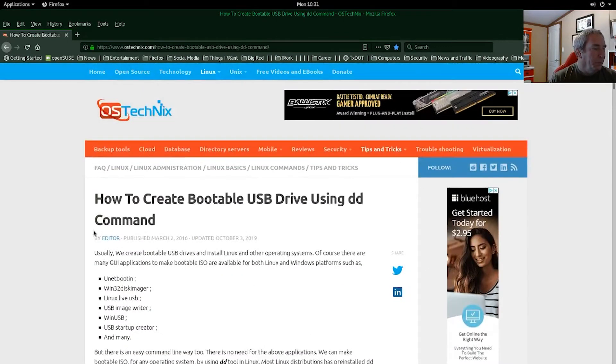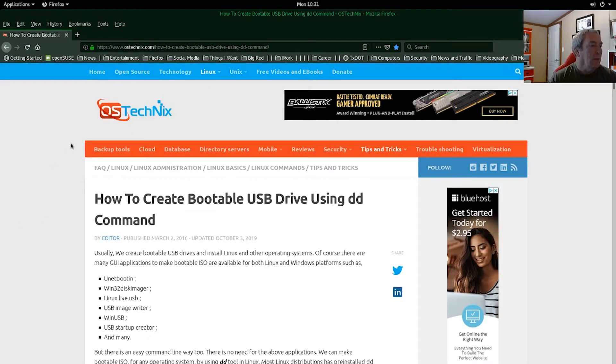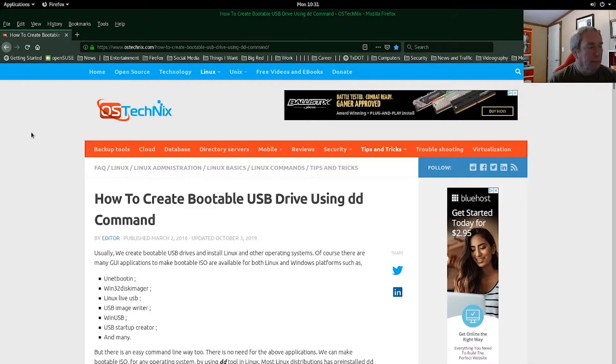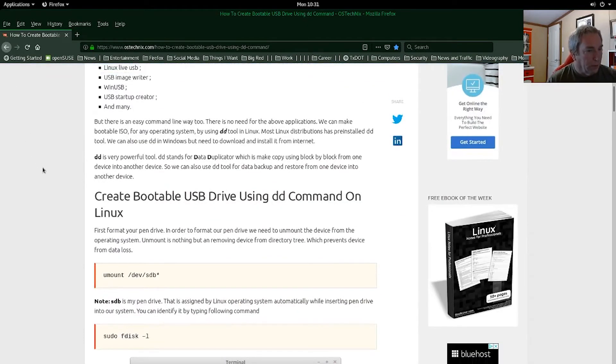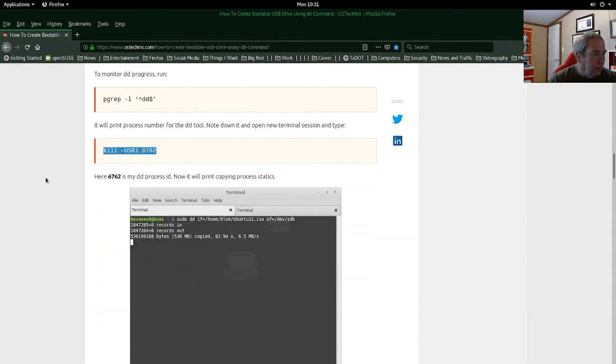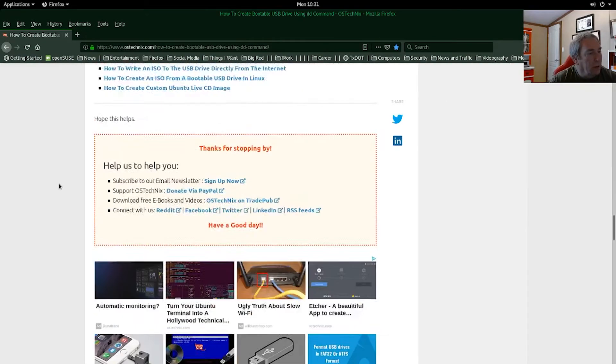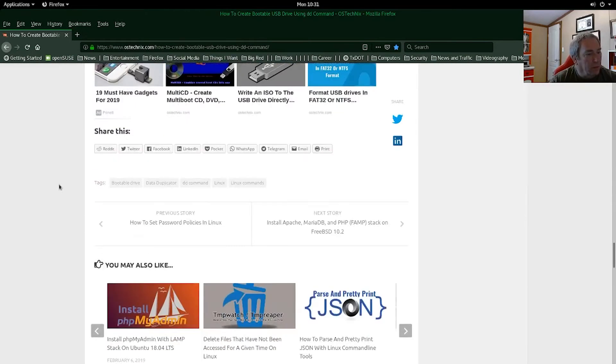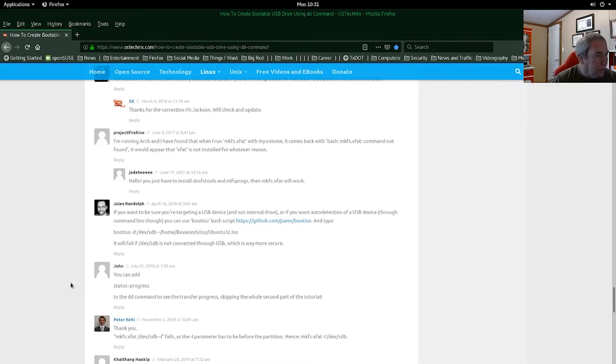So this guide here is on how to create bootable USB drive using DD command. It's on OSTechnics.com. I'll leave a link to the article in the description. But as we can see in the comments, I tried this and I had some failures.